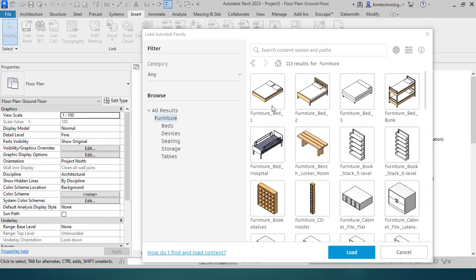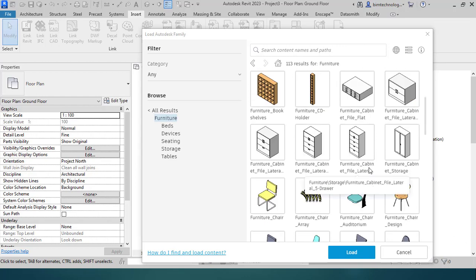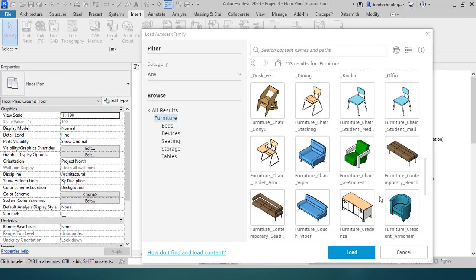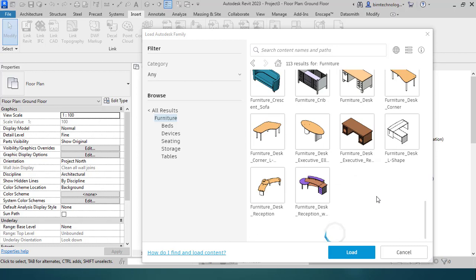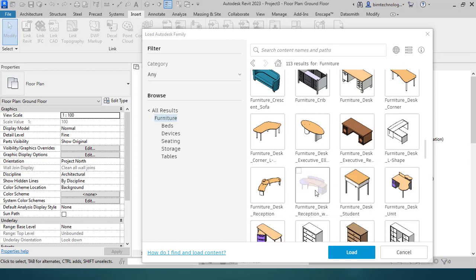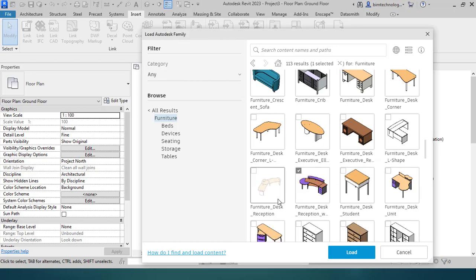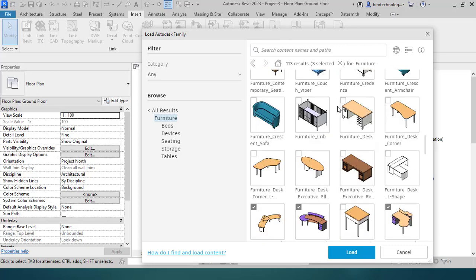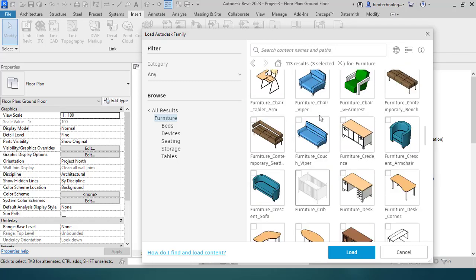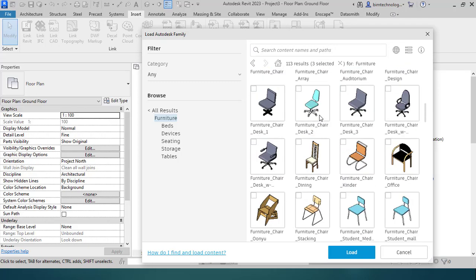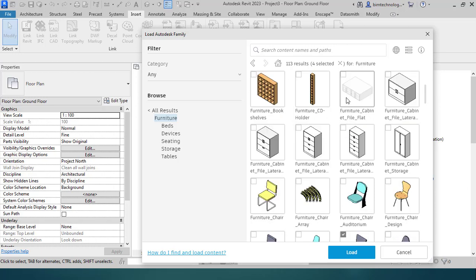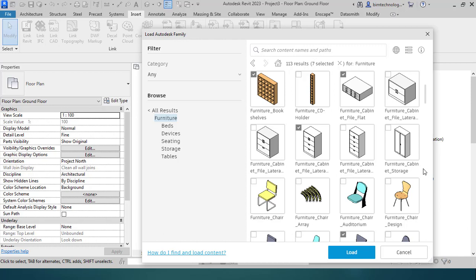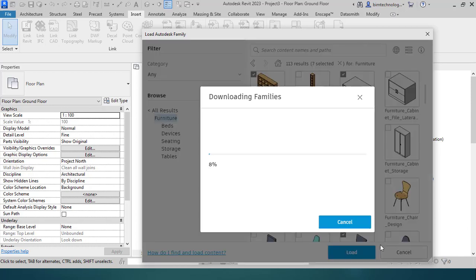Let's say if I wanted to have some furniture, like a furniture desk, I select them. Let's say I wanted to have a furniture chair, a cabin, a bookshelf, and a cabinet, and load.